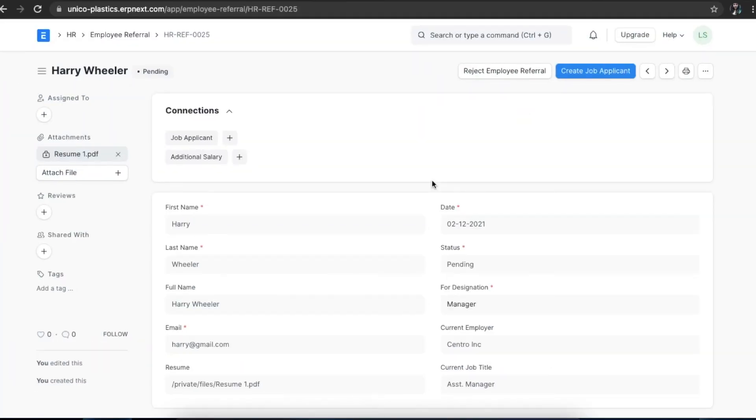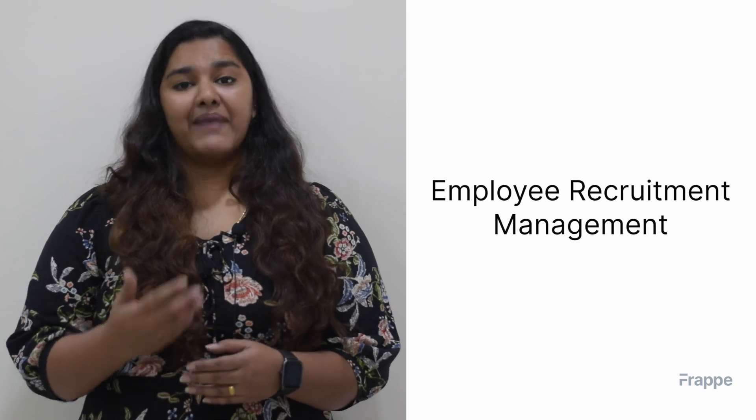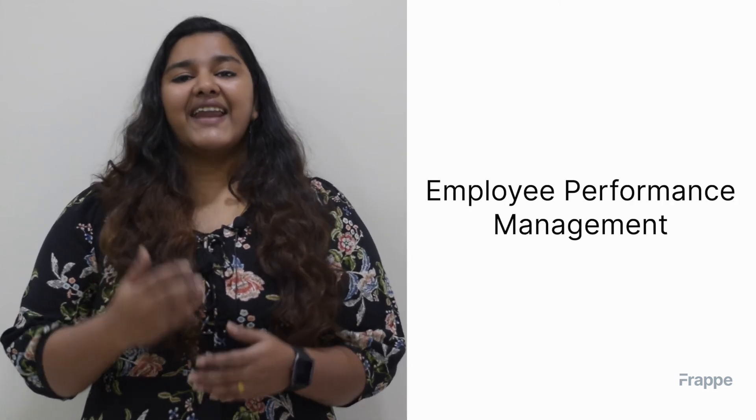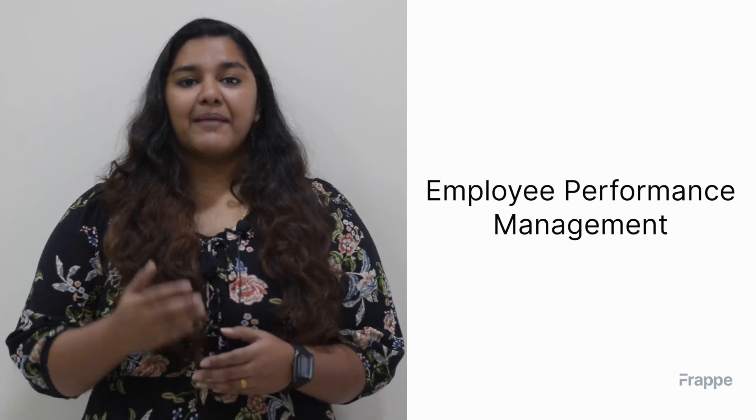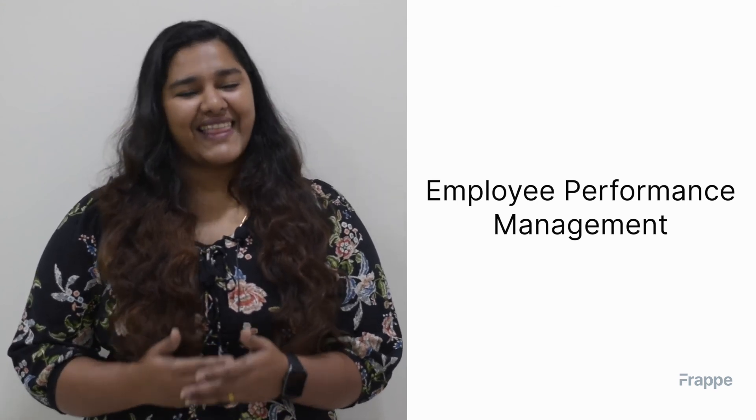This candidate can now be considered for the job opening along with candidates that have applied on their own. This brings us to the end of the fifth chapter. I hope you were able to understand the importance of recruitment management and how to streamline it using ERPNext. You can read more about ERPNext on docs.erpnext.com. In our next chapter, we will discuss employee performance management. Thank you.